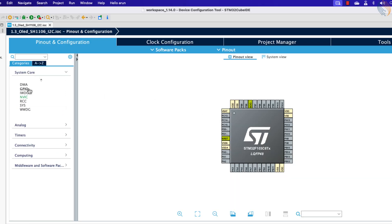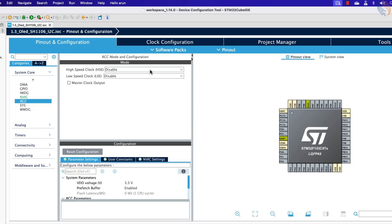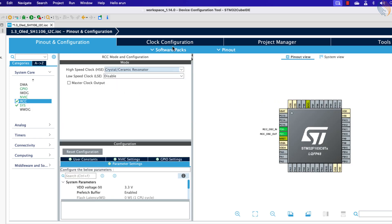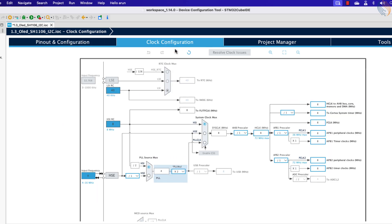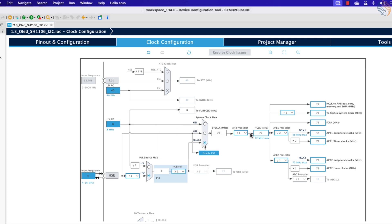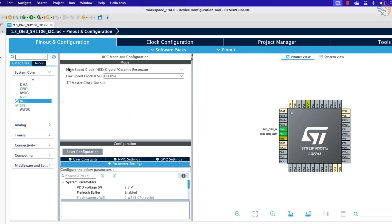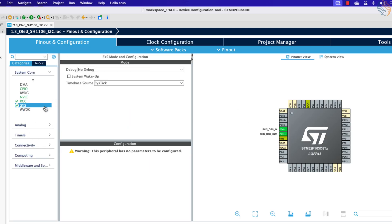Let's start with the clock setup first. I am enabling the external crystal to provide the clock. The Blue Pill has 8 MHz crystal on it, and we will use the PLL to run the system at a maximum 72 MHz clock. Also make sure to enable the serial wire debug.